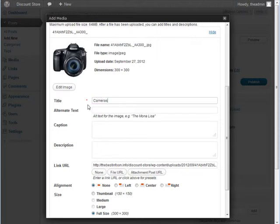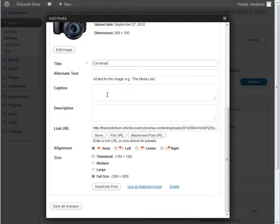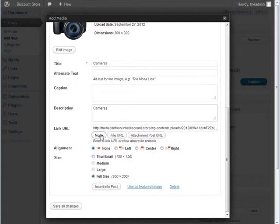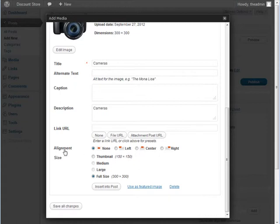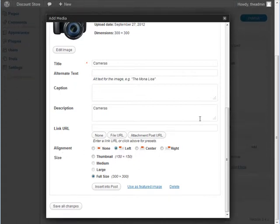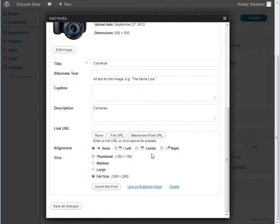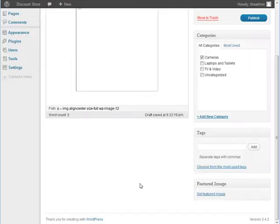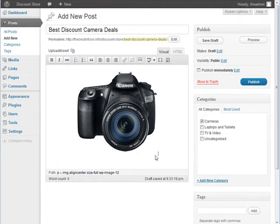We'll give it a title here. You can give it a caption in the description here. And we're going to say none for the link URL. And then we're going to align it left, so the text will wrap around it. You could also just do an alignment none, and then the text will show right at the top. Or you could center it. We'll just center it in this case. And then you pick the size, insert into post, and here it is.